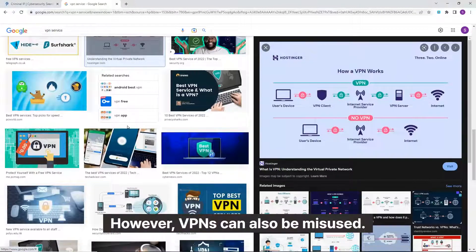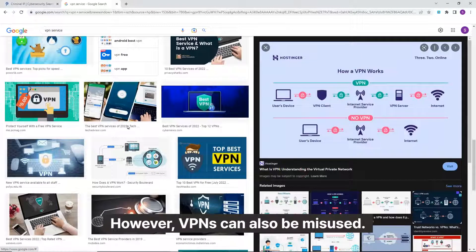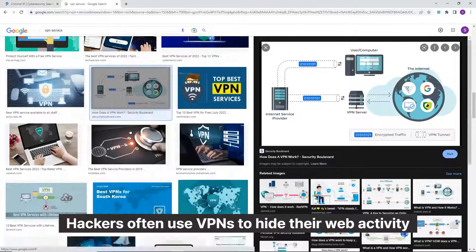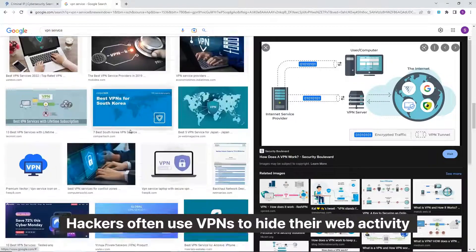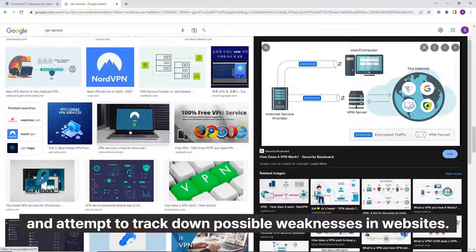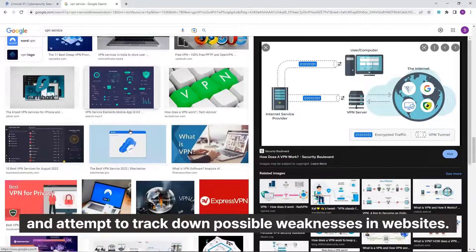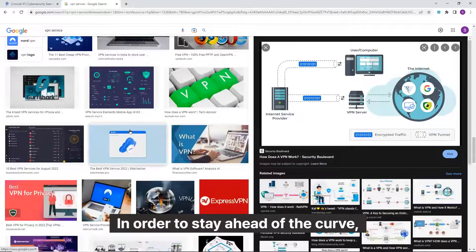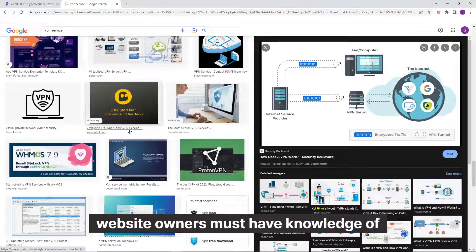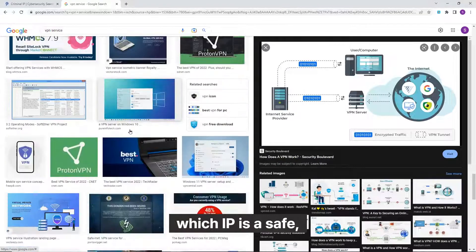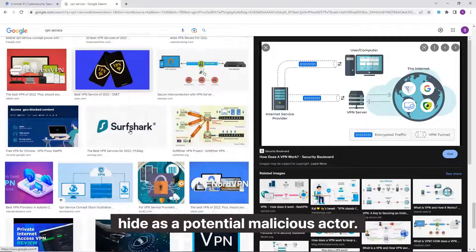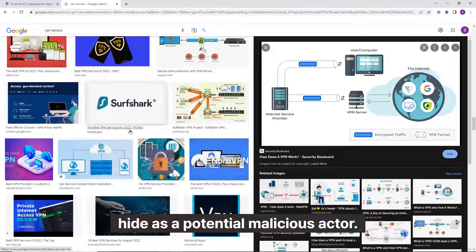However, VPNs can also be misused. Hackers often use VPNs to hide their web activity and attempt to track down possible weaknesses in websites. In order to stay ahead of the curve, website owners must have knowledge of which IP is a safe, private one and which one could hide a potential malicious actor.